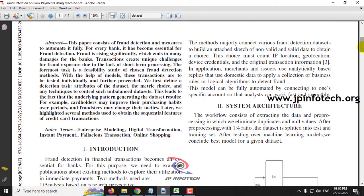Fraud happens in all places and especially in banking payments. People use bank payments for all kinds of categories like transport, health, or food. In any of these places, fraud can happen. By using this fraud detection method with a machine learning model, we can control this kind of fraud. Cardholders may also improve their purchasing habits over time.